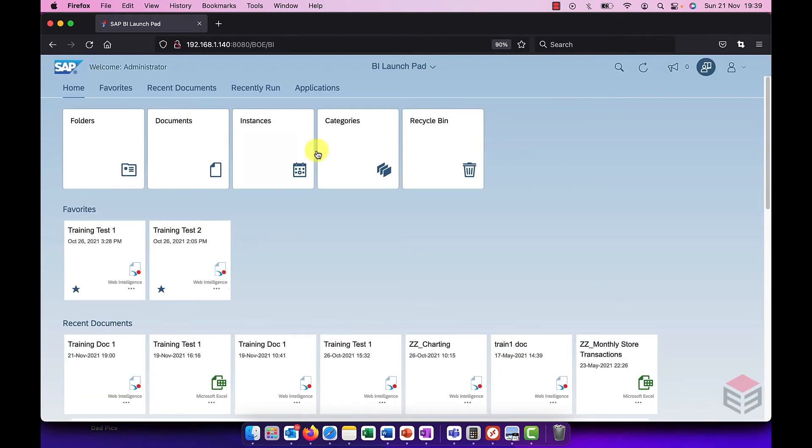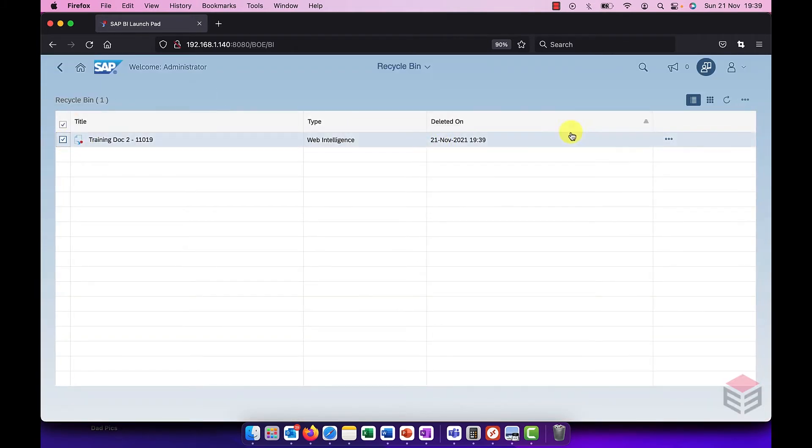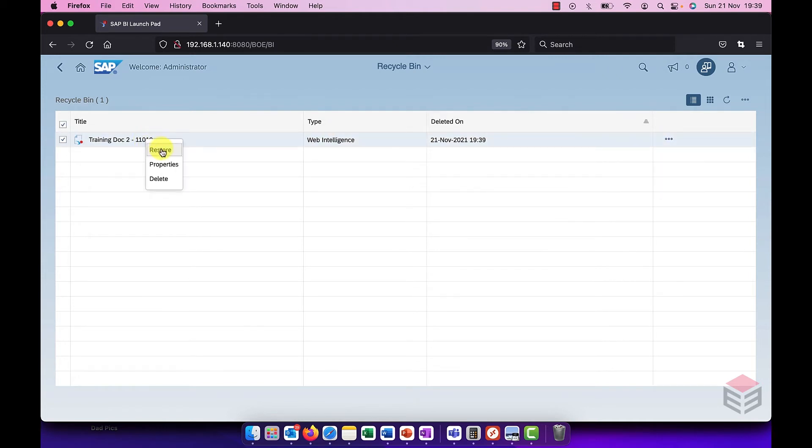Let's say that I realized that was a mistake, I want to get it back. I can go to my recycle bin. All I have to do is either just select it and I've got the choices here to restore it or I could just right click on it and choose restore as well.